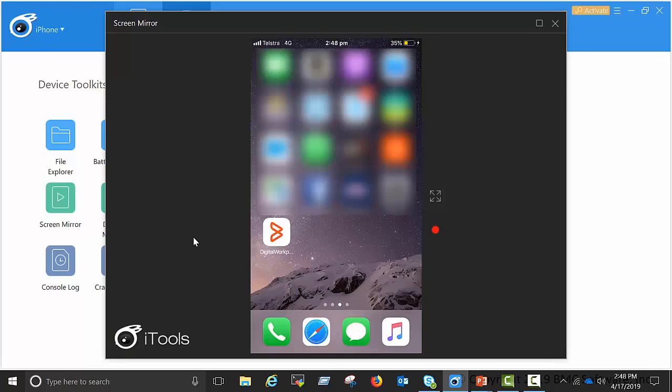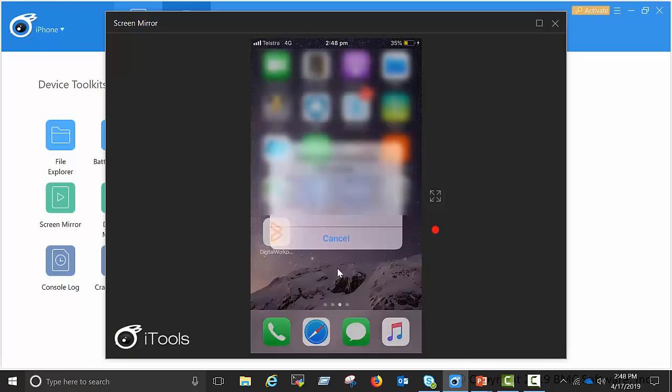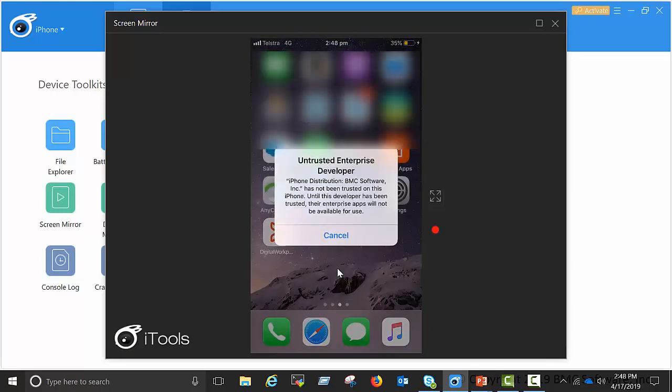Let's wait for the app to install. Okay, the app has been installed. Let's click on the app. You will get this message about untrusted enterprise developer. This is an Apple message you will get. Click on cancel.